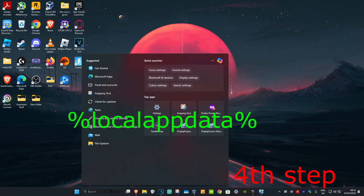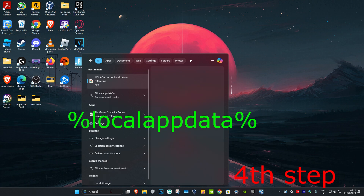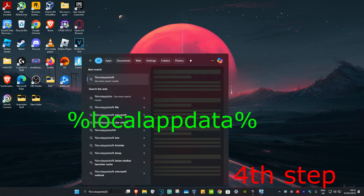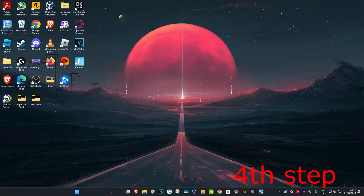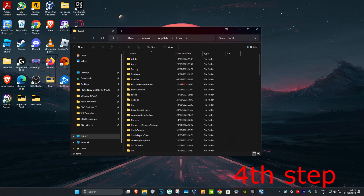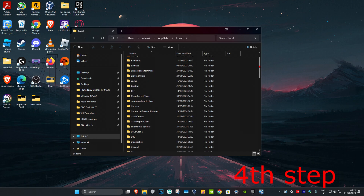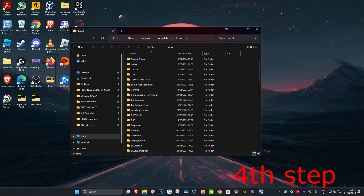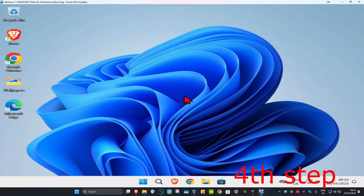For the next step, head over to Search again and type in '%localappdata%' and click on it. Do the same thing — find Discord, and delete that folder as well. Once you've done all of that, Discord will now be fully uninstalled.